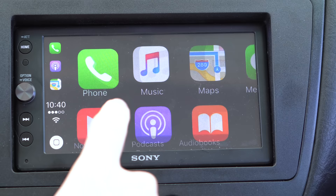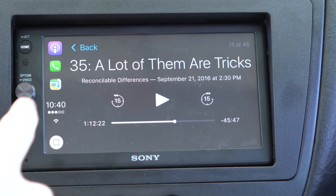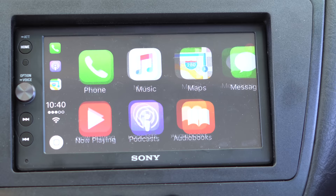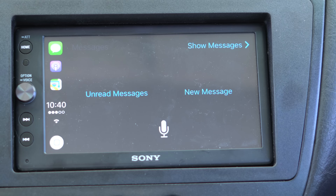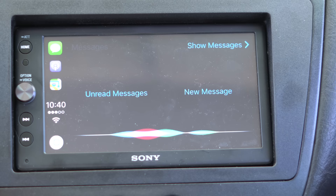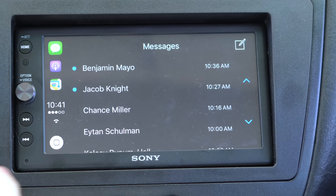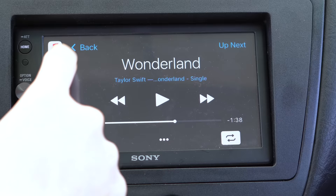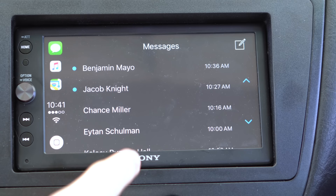That lets you switch between apps easily — from Podcasts to Phone without going back to the virtual home screen. You can do the same with Messages, but it behaves differently. If you tap Messages from the home screen, Siri is the first thing you get: 'Would you like me to read your messages or compose a new one?' But if you're in an app like Music and you tap Messages, it skips Siri and goes right to your list of unread messages or lets you compose a message.